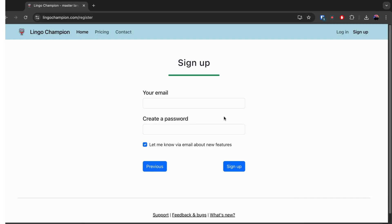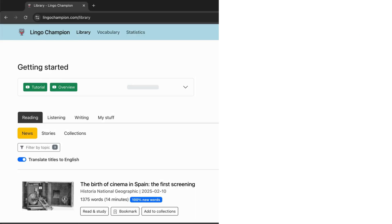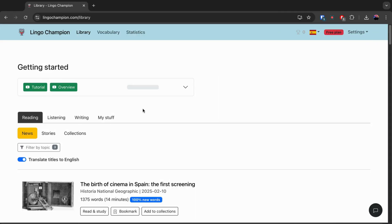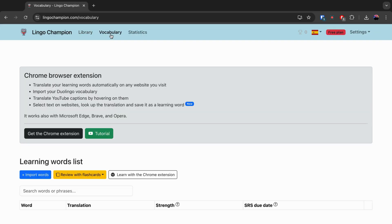After signing up, go to the vocabulary page, find the extension, and install it. Note that it only works on desktop browsers.